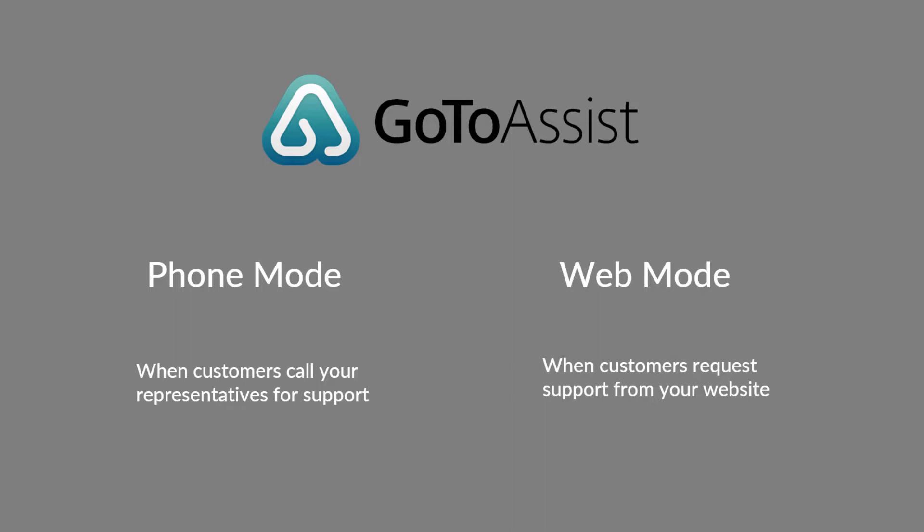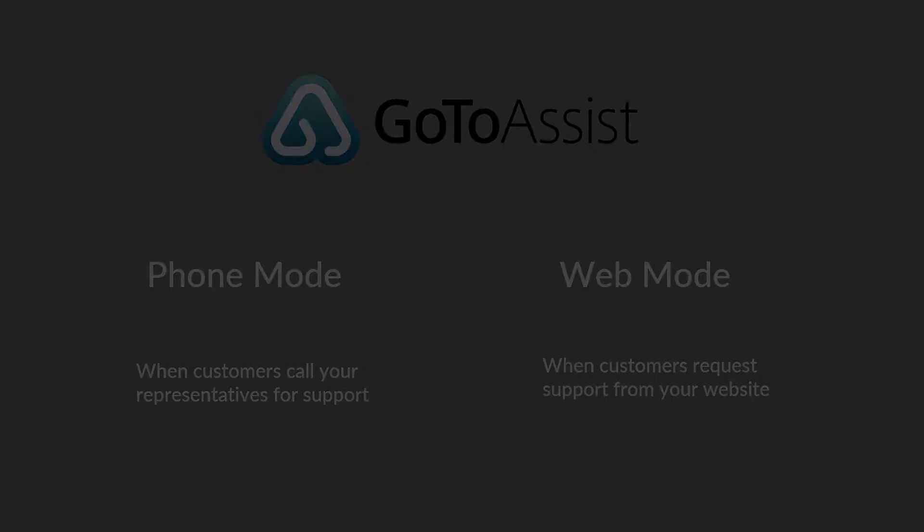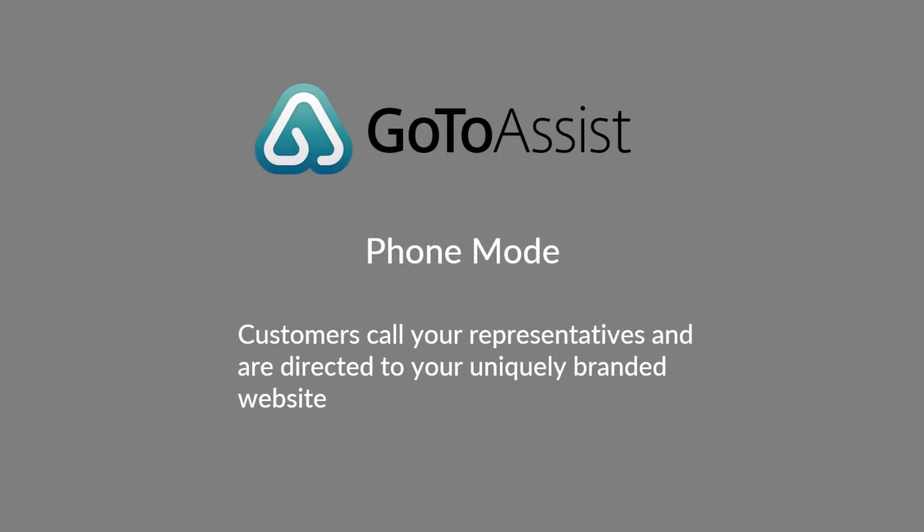Or you may have them request help straight from a website without calling in. We call this web mode. This video will focus on phone mode only, where you will direct customers to your unique portal to start a support session.